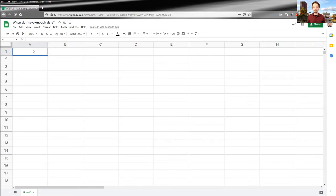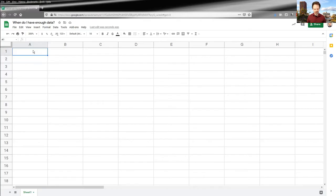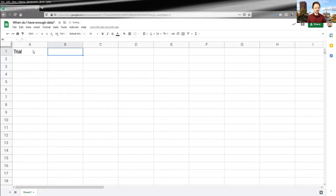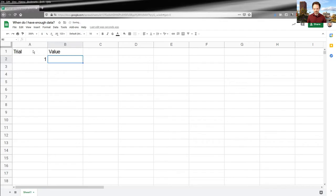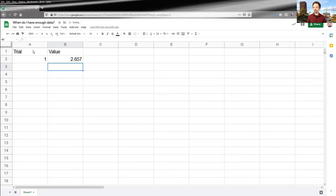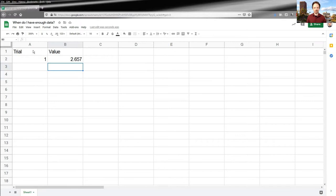Now, there are many different ways to do this, some quite sophisticated, but we're going to do a relatively introductory method called a running average. Now, in order to do this, we need some data. So I'm going to set up my table here, trial value, and these are just going to be completely made up numbers. So the first measurement, say, is 2.657. Now, your values should always have units, like seconds or something, but since these are completely made up, there's no units involved.